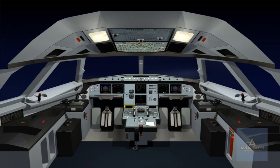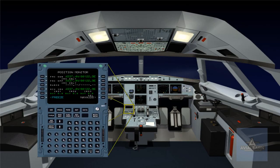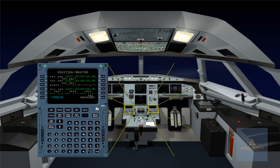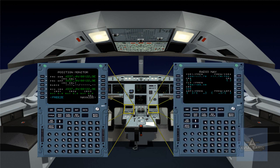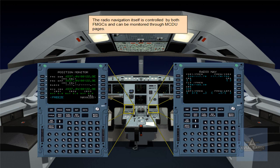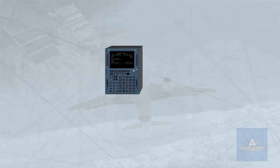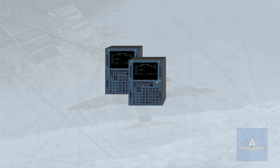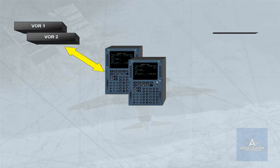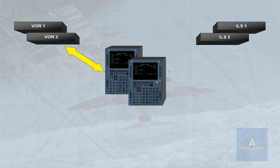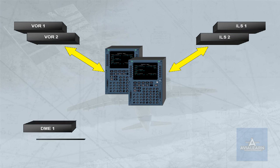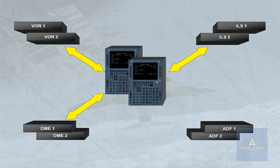The radio navigation itself is controlled by both FMGCs and can be monitored through MCDU pages. Via the radio navigation page, either MCDU enables the crew to manually tune a specific nav aid, including both ADFs. FMGC auto-tuning continues normally in the background.